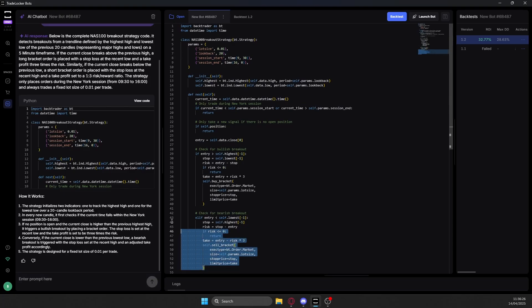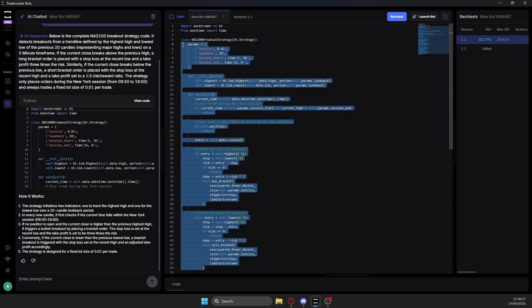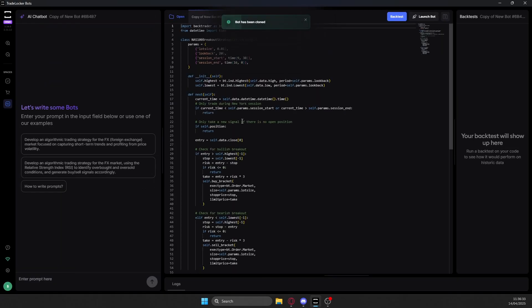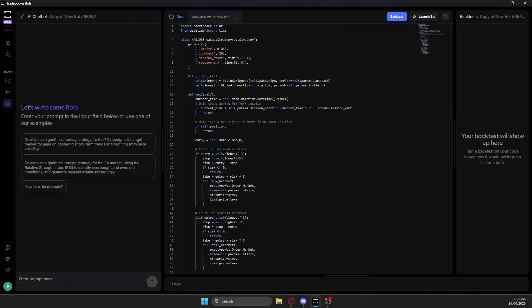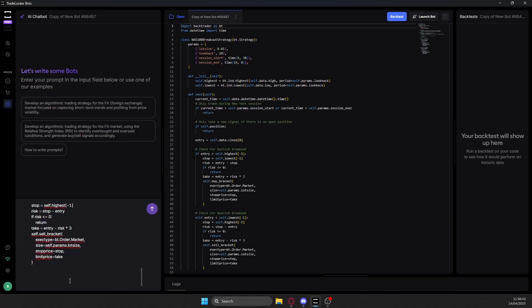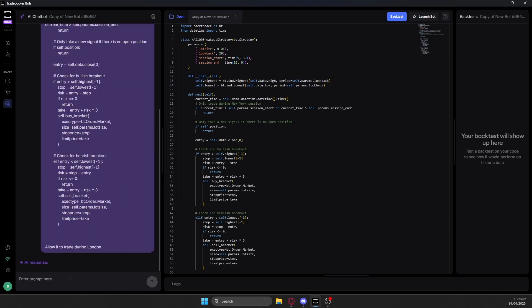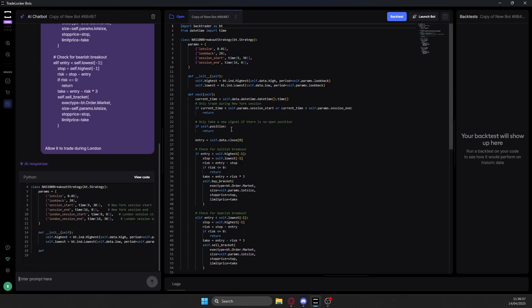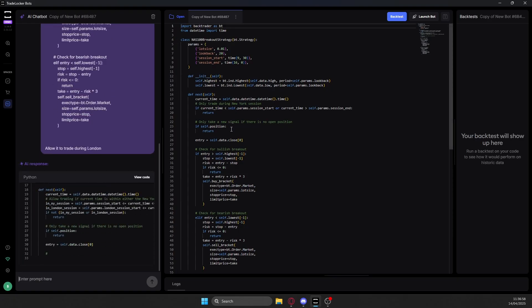So what I would do in this instance, if I run into this problem is I would copy all of this code, Ctrl C, then simply duplicate this bot. And you can see here, all of the code is now gone, because it's an entirely new instance of the AI. So all I would do is paste my code in here, give it a couple lines of space, and then say, allow it to trade during London. It would basically get all the context from this code, and then make the change that you want to make, regardless of the issue that you just ran into.